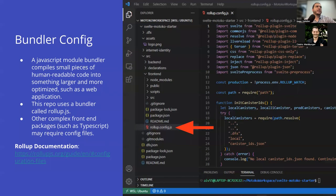Rollup.config.js is a bundler config. Rollup is a JavaScript module bundler that compiles small pieces of human-readable code into something larger and more optimized, like a web application. This repo uses other complex front-end packages like TypeScript that will require their own config files. Every package is going to have its own documentation. If you were going to completely change to a different bundler, you wouldn't need this Rollup file at all, and you'd have to go to the documentation for that package to find out how to set it up.